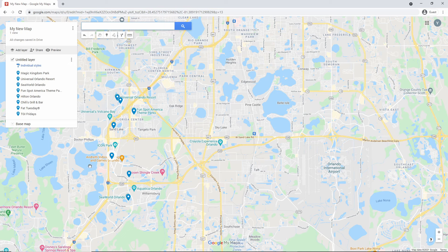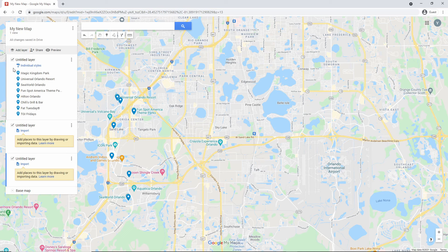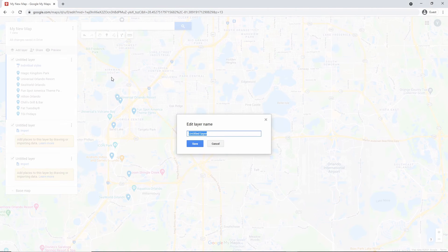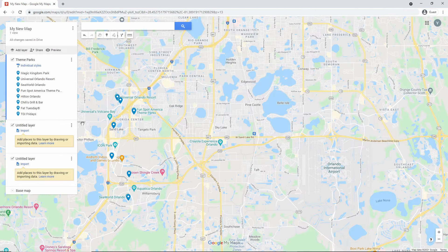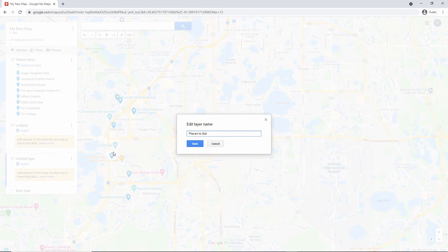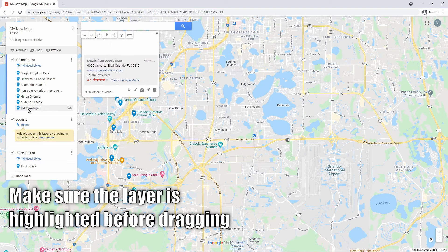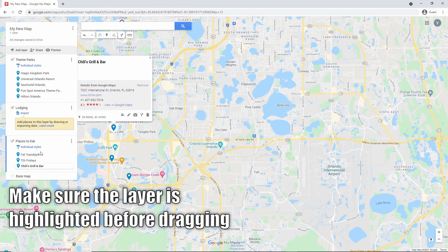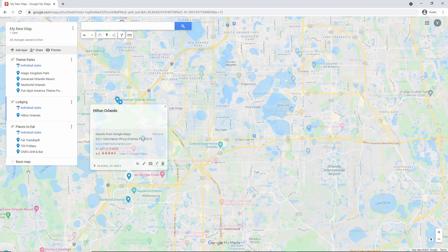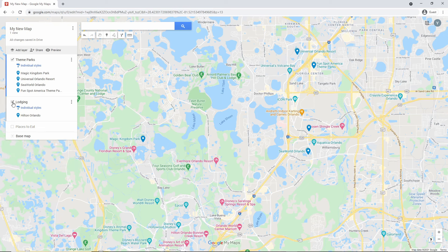You can use multiple layers to help organize your places. Let's add two more layers — click on Add Layer. Let's name the first layer Theme Parks, the second layer Lodging, and the third layer Places to Eat. Now let's drag the places to their appropriate layers. It looks a lot more organized, and you can also turn off a layer to hide places within that layer — just uncheck the box next to the title, for instance if you just want to see theme parks.